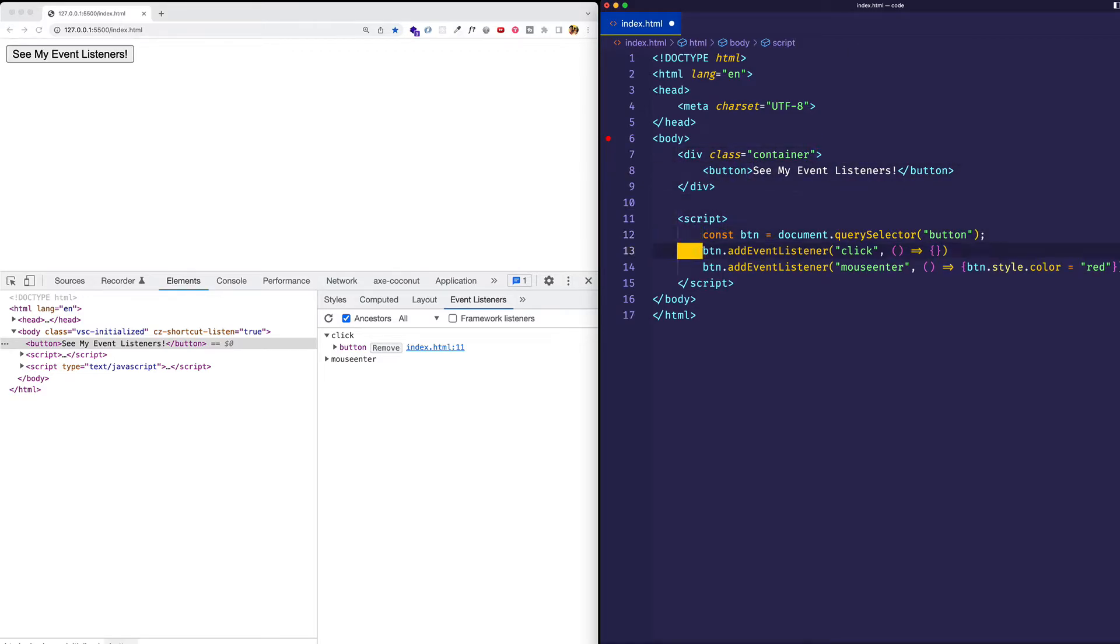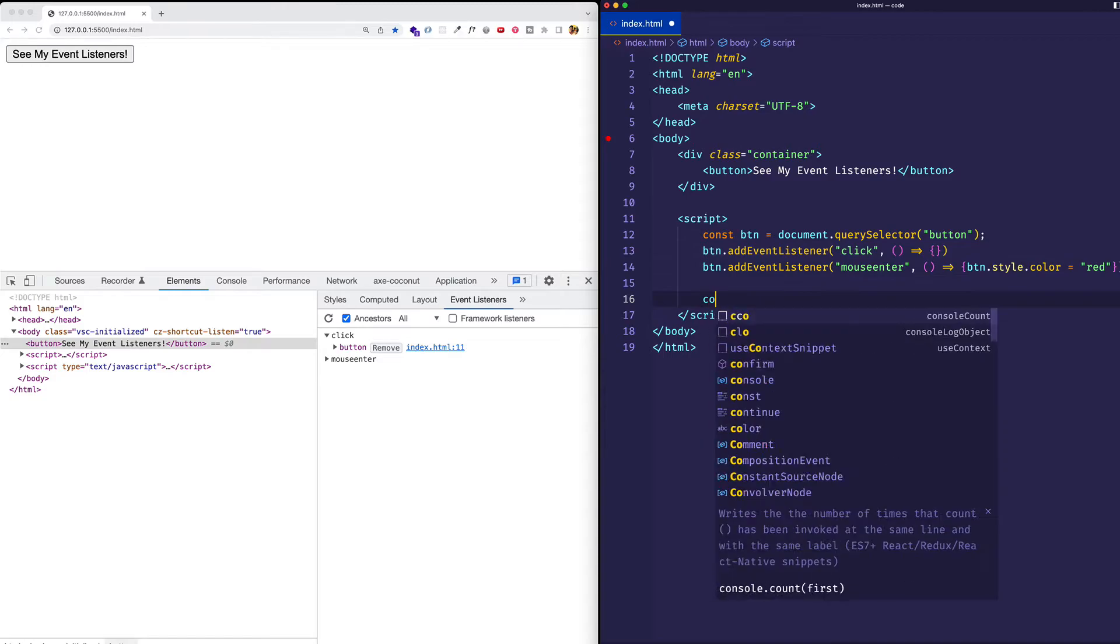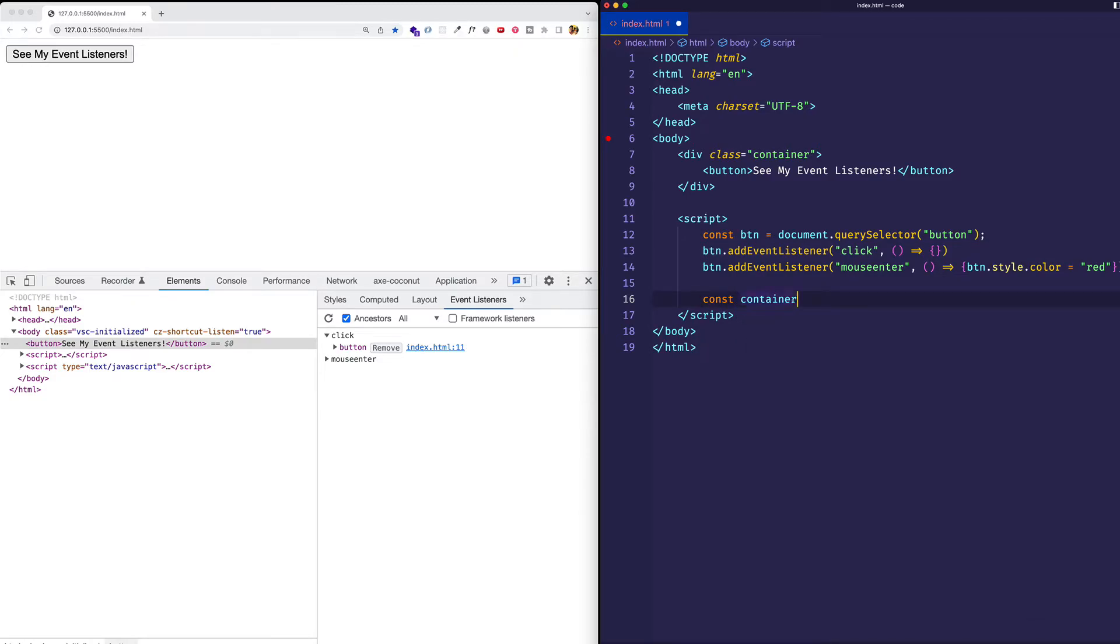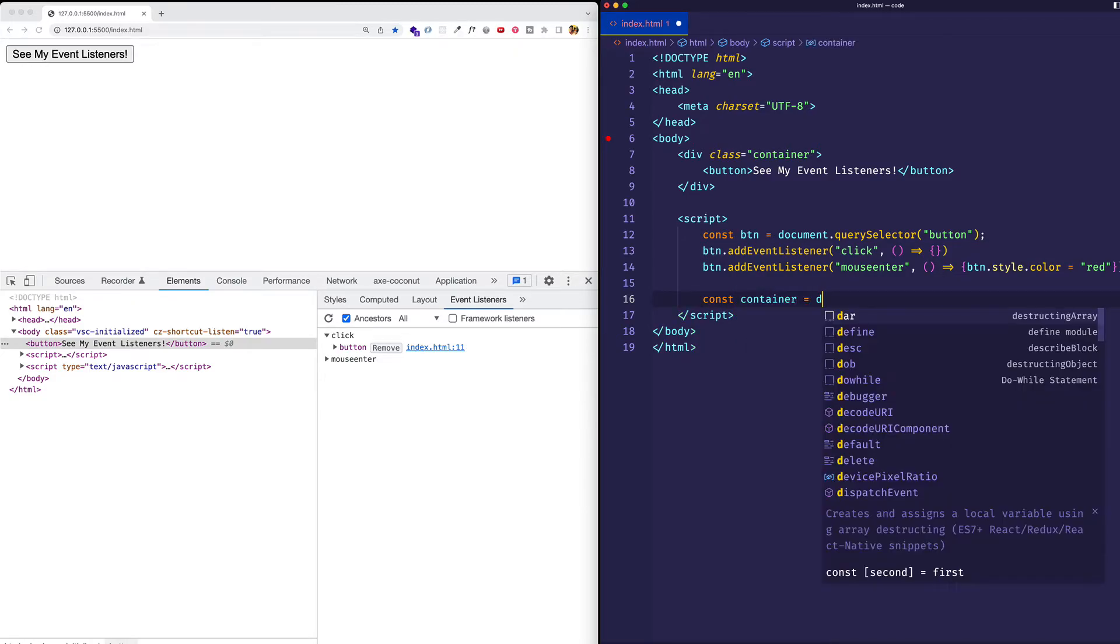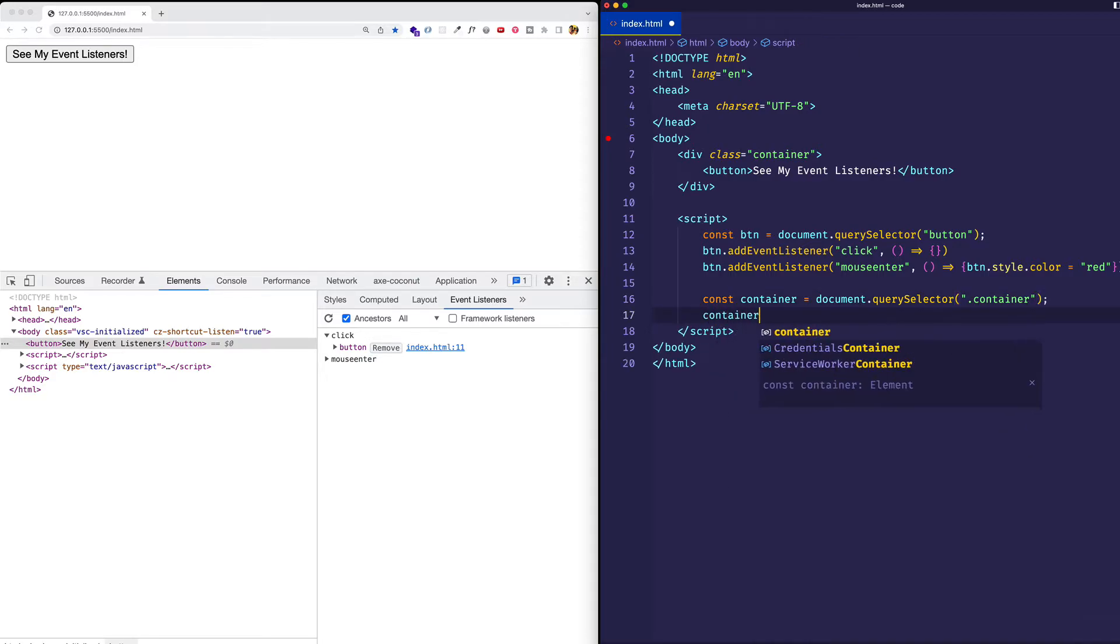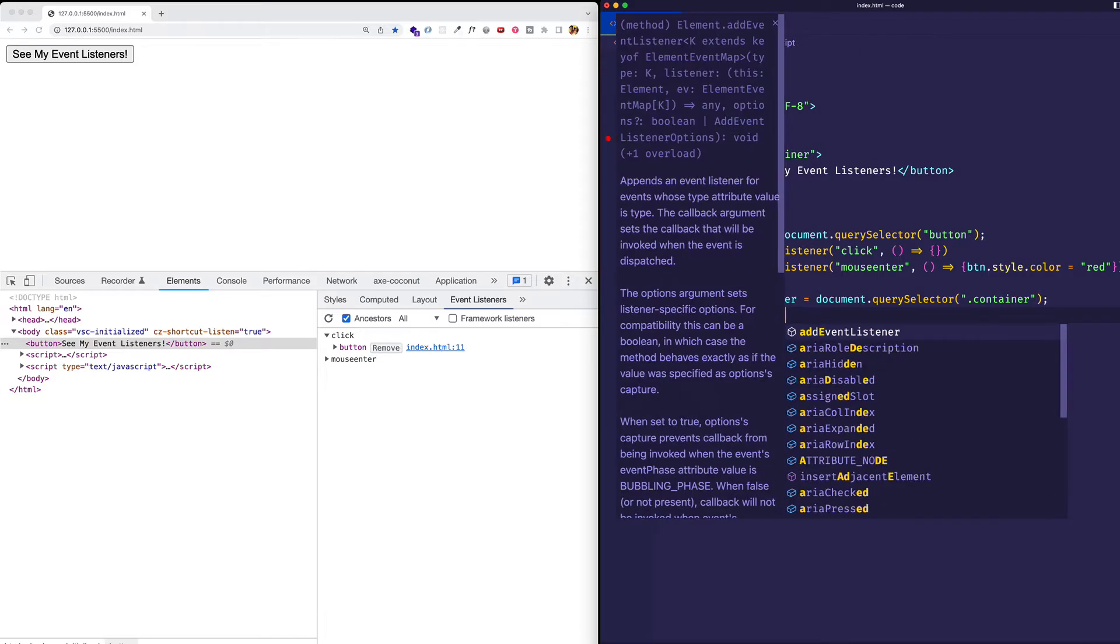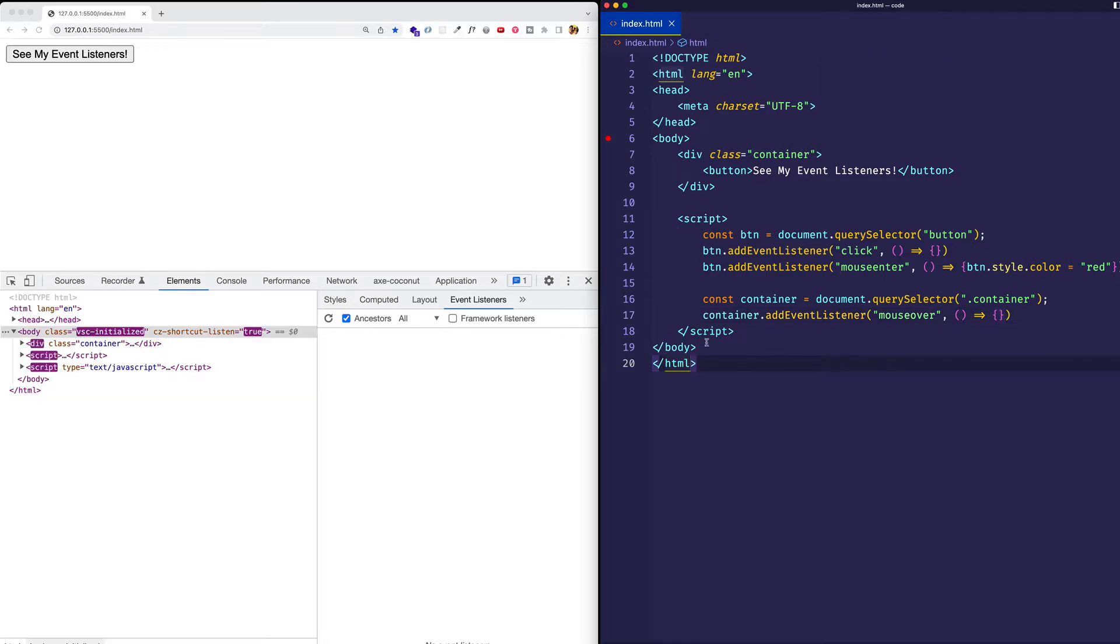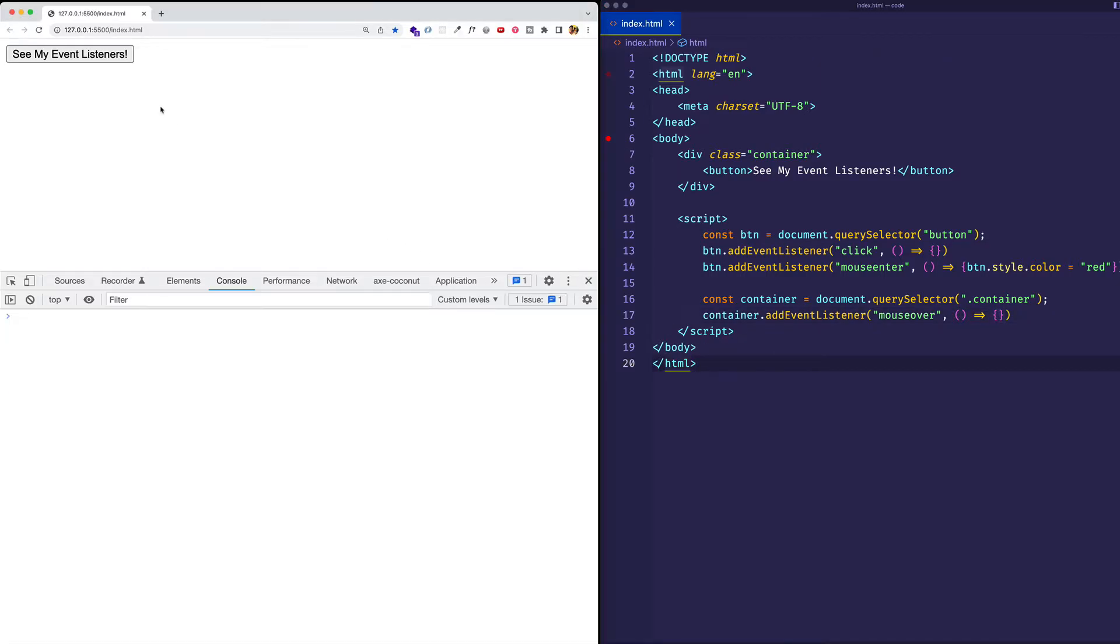In our script tag, let's go ahead and select that container element. And let's add an event listener to it. We'll just do a mouse over event. It doesn't really matter for this example. And we'll just leave the event handler function empty for now. Now I'll go ahead and save.